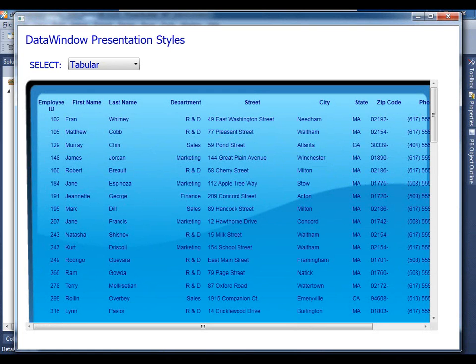And that is just the start of the wealth of capabilities that are available to you with data window technology within PowerBuilder. Thank you very much for your attention.